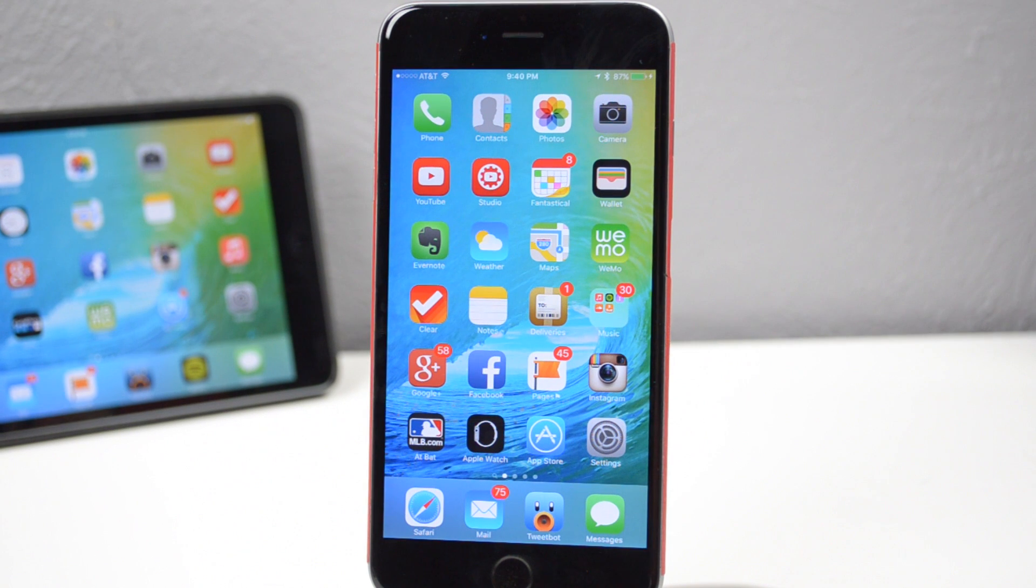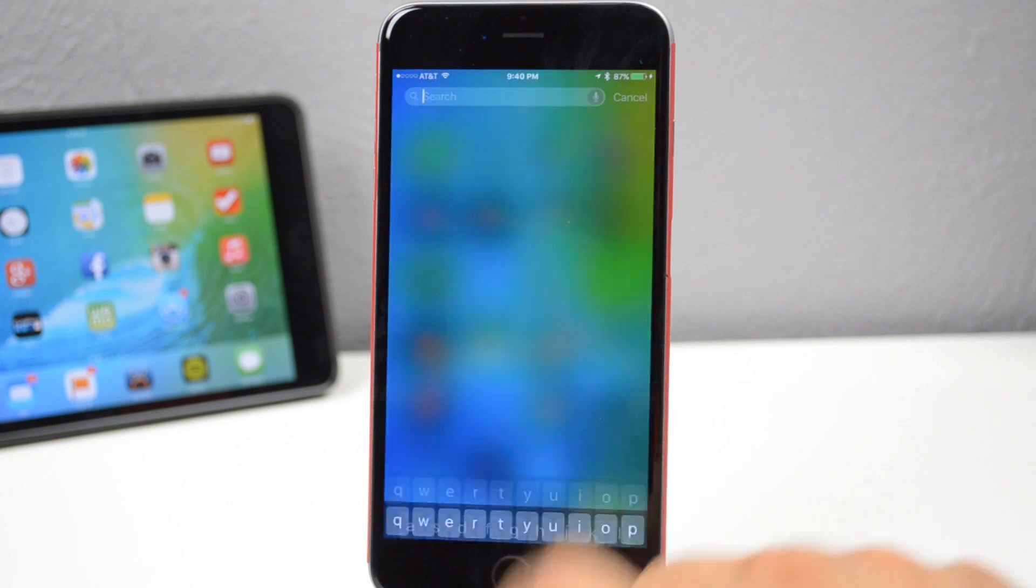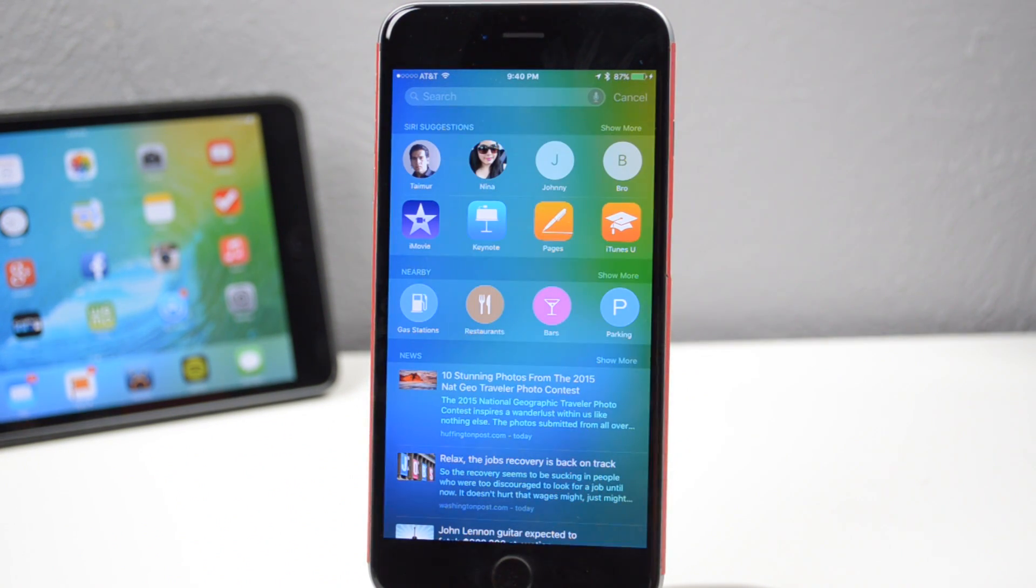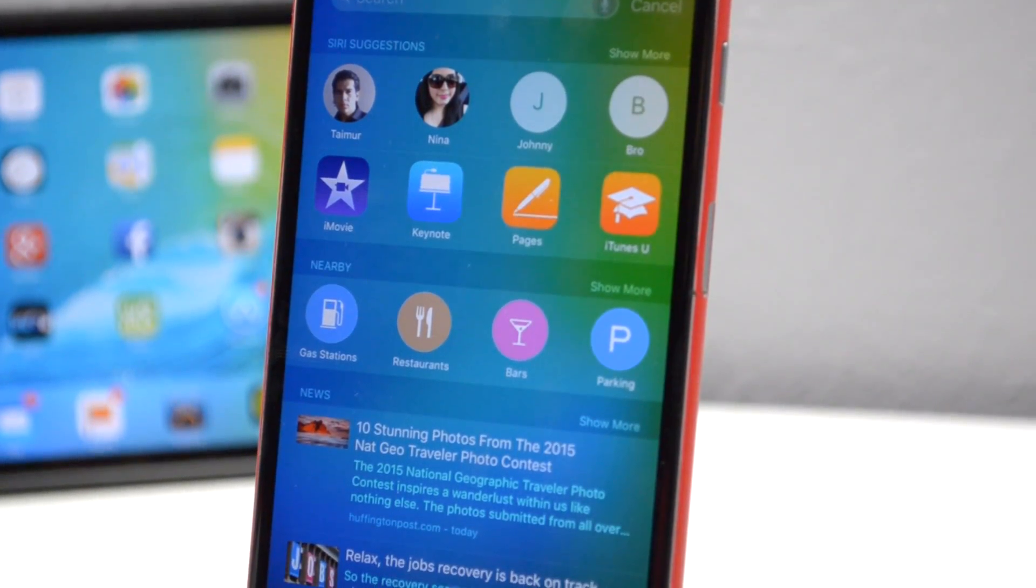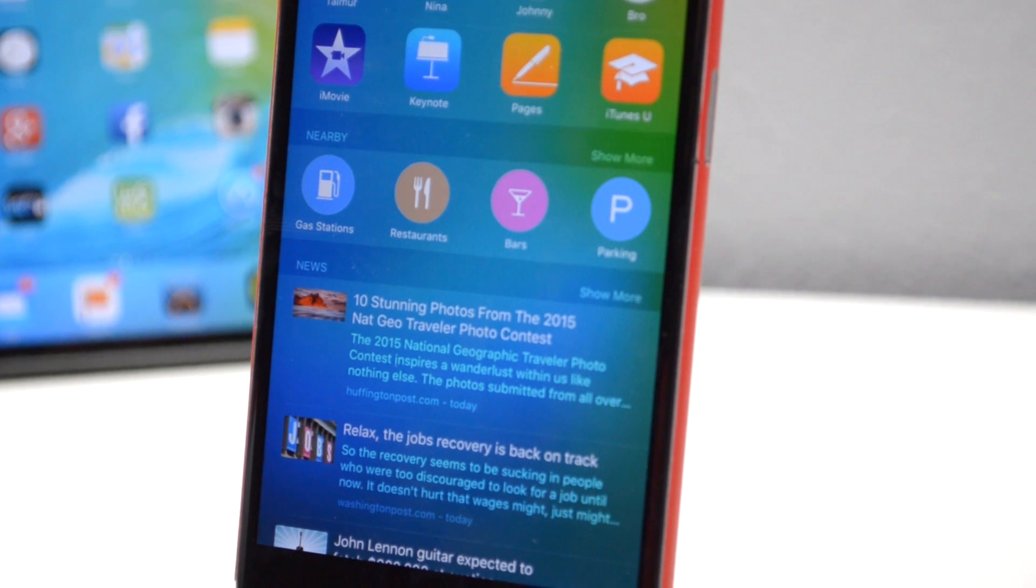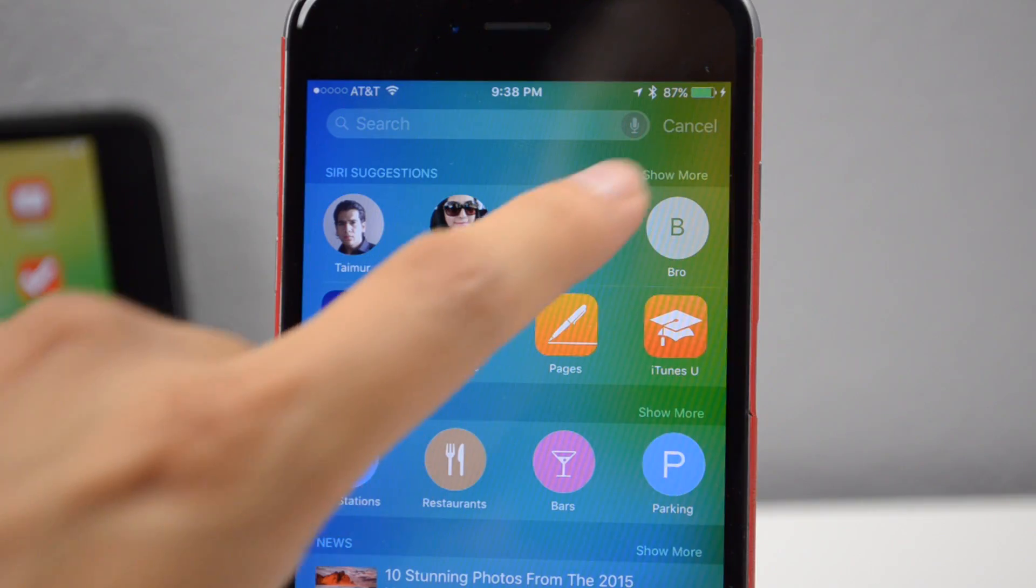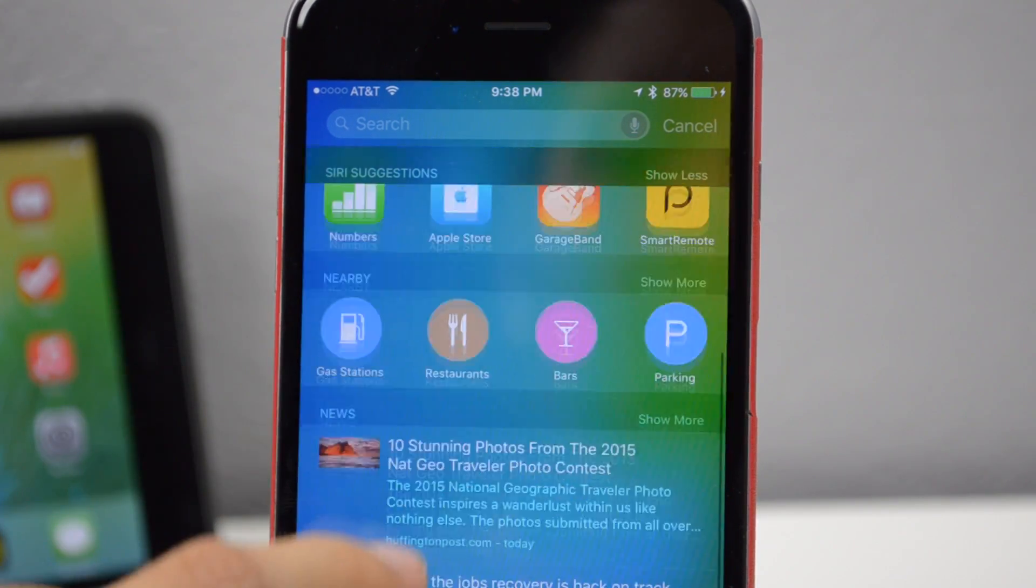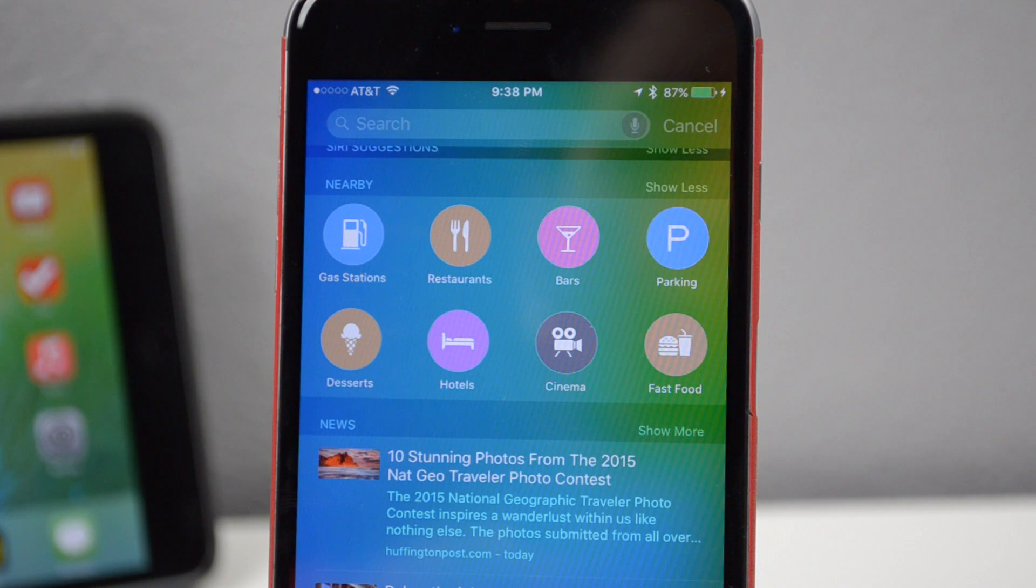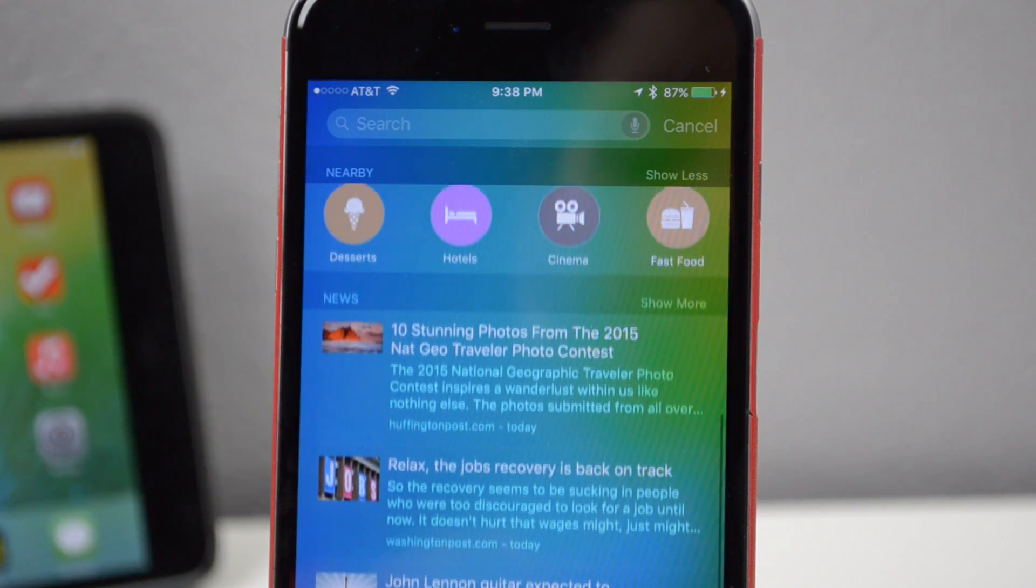Next, we have Siri spotlight search. You can still activate spotlight like you normally would by swiping down on your home screen, or you can swipe to the right on your home screen and activate suggestions from people to contact, apps to launch, nearby places, news and more. You get all these suggestions and you'll be able to select show more. So you can show more people to contact, more apps to launch, more nearby places.